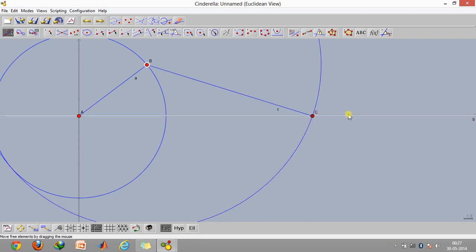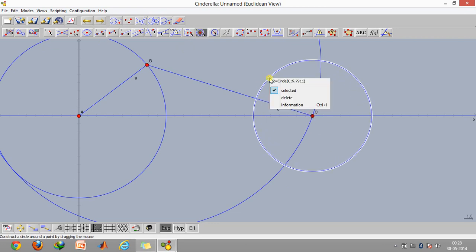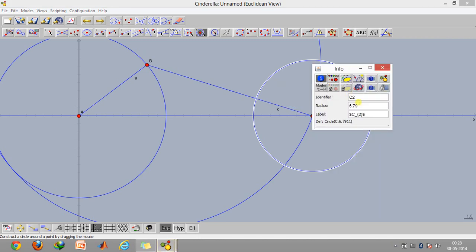Now suppose you also have an object here at this point. Let's say it's basically a triangle, an equilateral triangle, and has a side of say 5 units. Click on this.